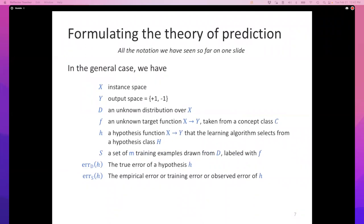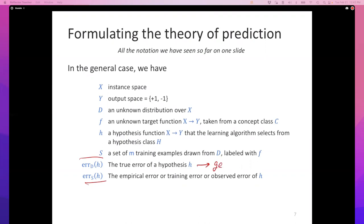There are two kinds of errors of interest. The true error of a hypothesis is the probability that the hypothesis makes a mistake on a randomly sampled example. The training error or empirical error is simply the fraction of the training set that the hypothesis gets wrong. We can compute the empirical error, but we would like to optimize for the true error — also called the generalization error.